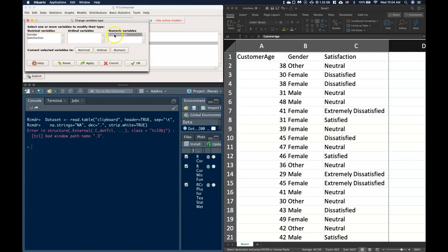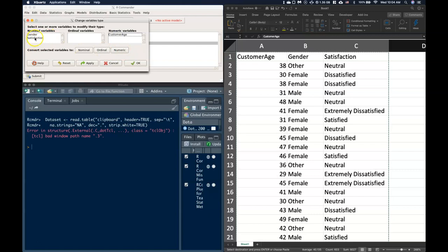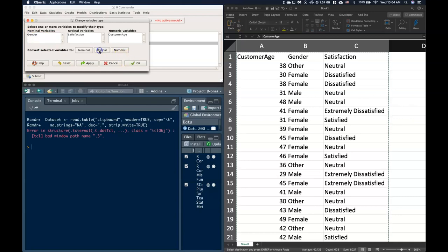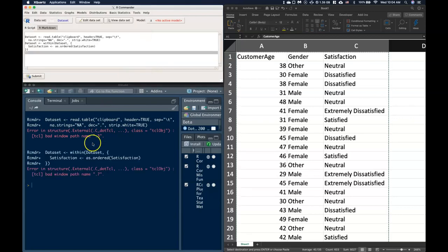This one's already selected, we can deselect it by pushing control and click. Then we want to take satisfaction because we want to go from extremely dissatisfied to extremely satisfied, put it on the number line. We can take that and move it over to ordinal and click OK.